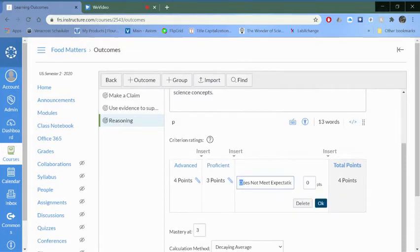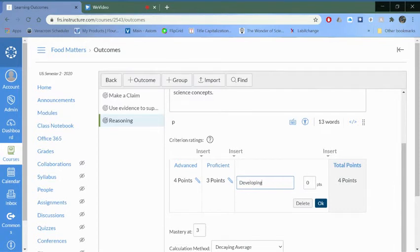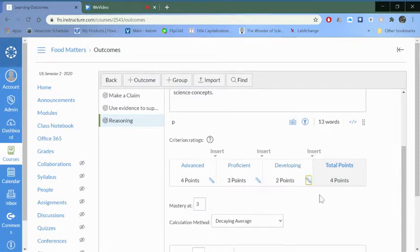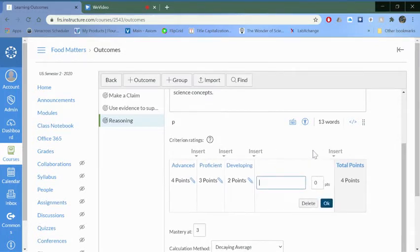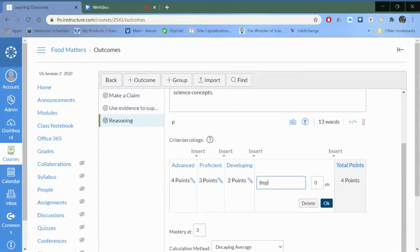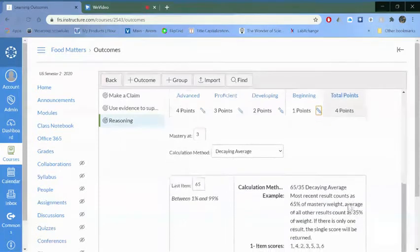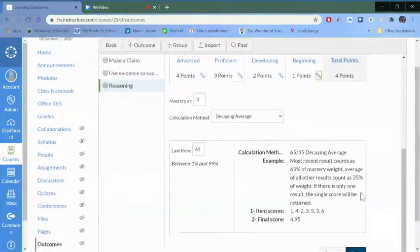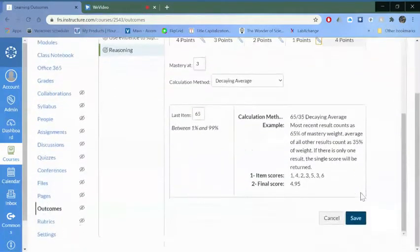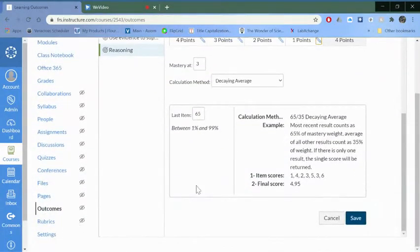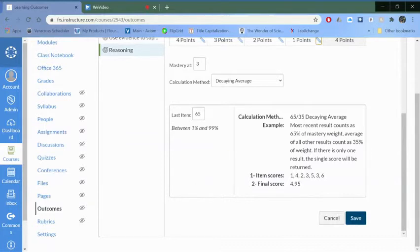I'm calling this developing for two points, and then if you want another level you just click this insert and beginning and I'll give that one point. I'm saying mastery is three so you just need to be proficient. Now you have some choices on how the gradebook decides if a student has mastered a particular outcome.